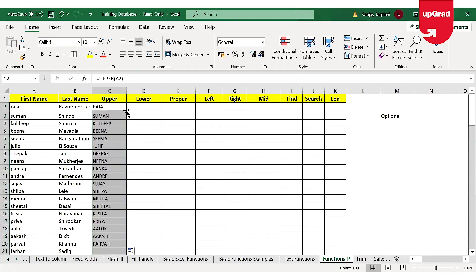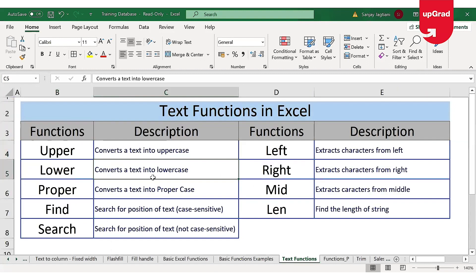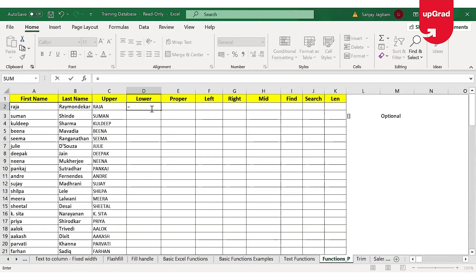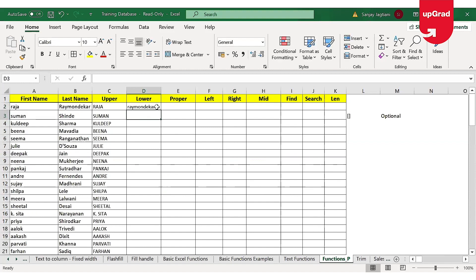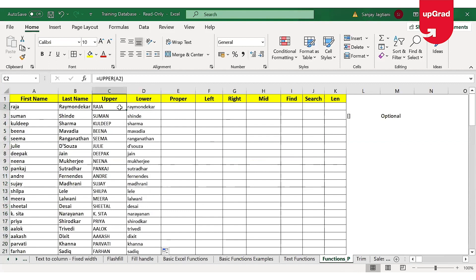I can use the drag handle to drag it down by double-clicking on it, or I can also drag it with the mouse till the end. Moving to the next function, which is the lower function. As the name suggests, the lower function converts text into lowercase. Starting with the equal-to sign, entering the function name, open the bracket, and here I can use the last name to convert the text into lowercase. I select the last name, close the bracket and enter — the last name has been converted into lowercase. Using the drag handle again to drag it down to get the result for the rest.